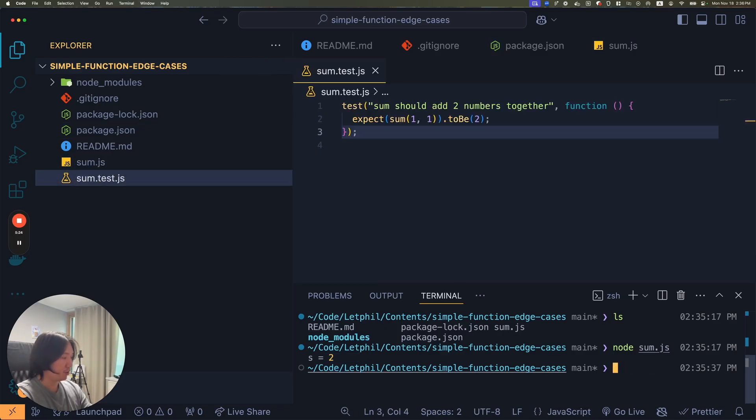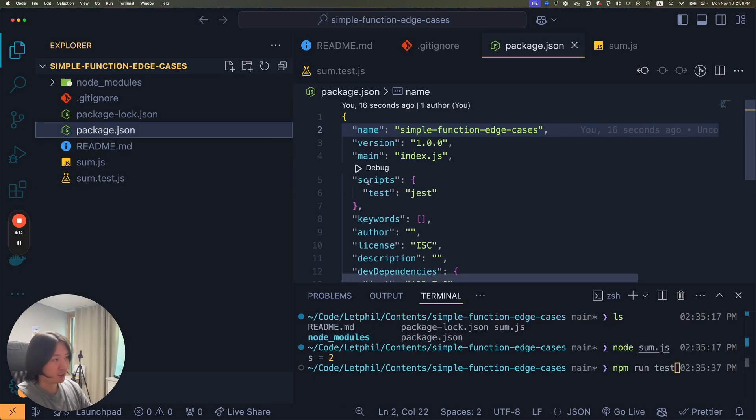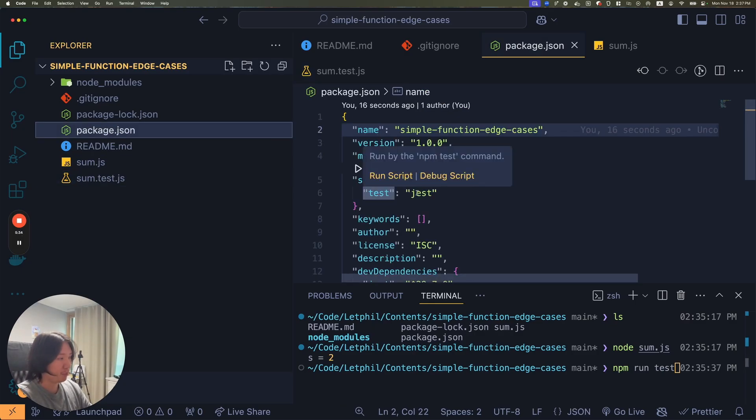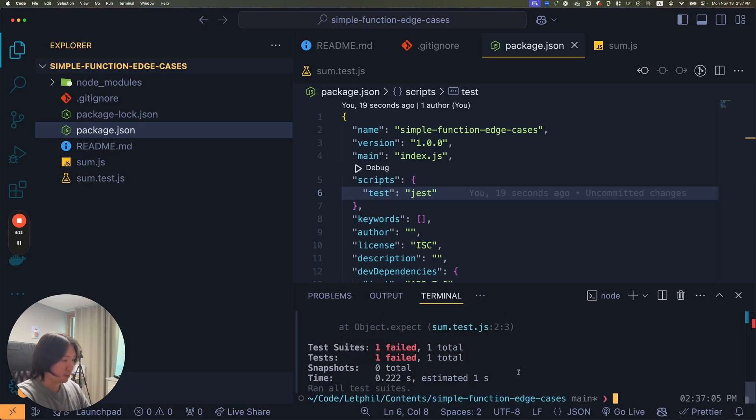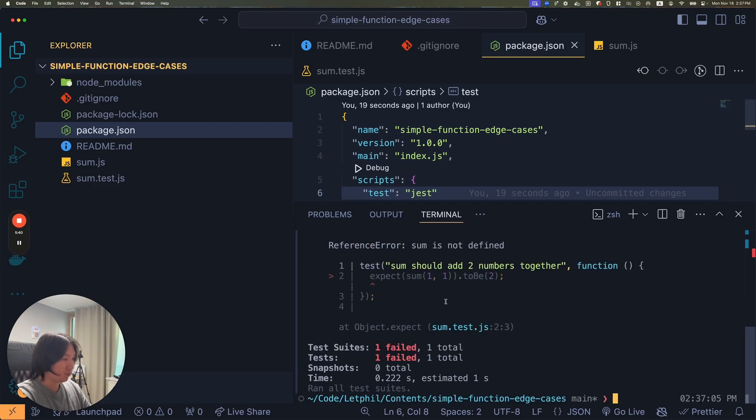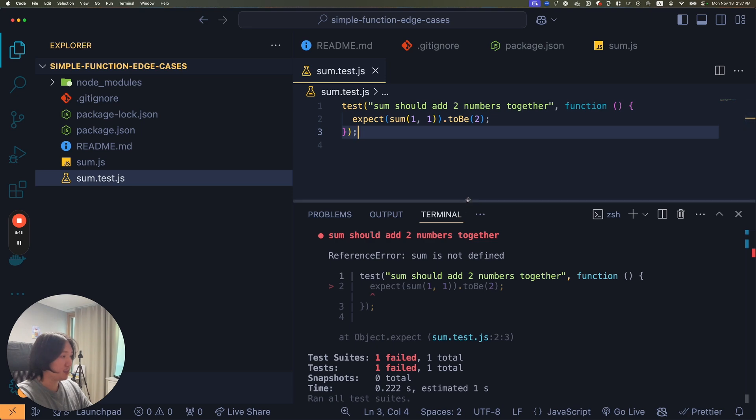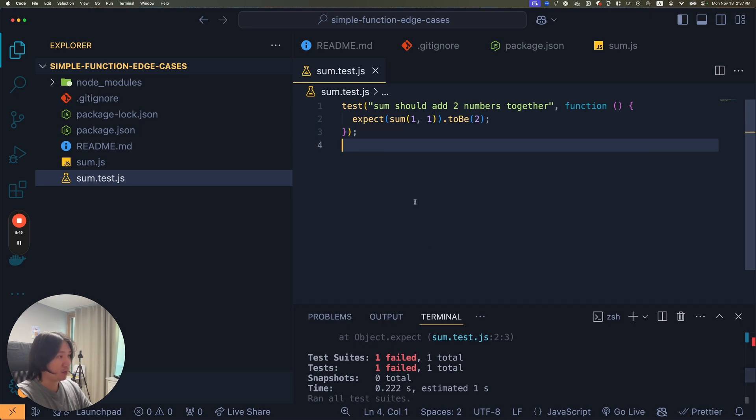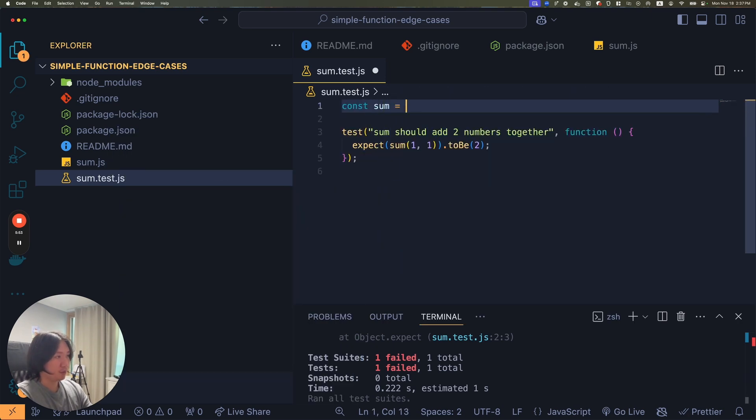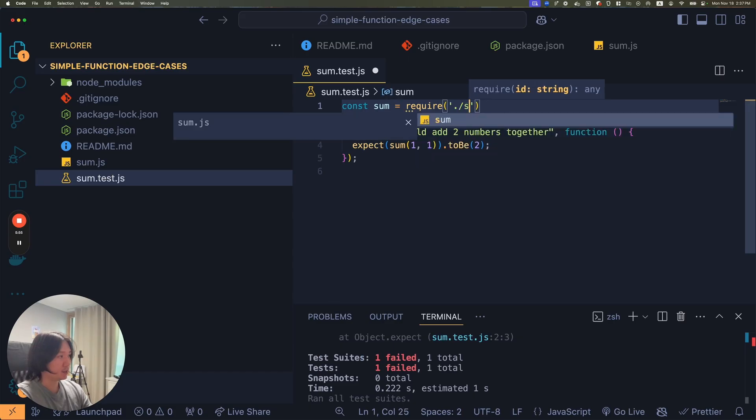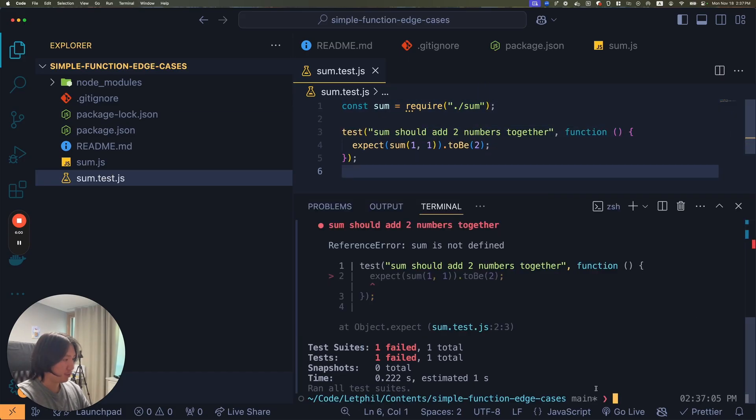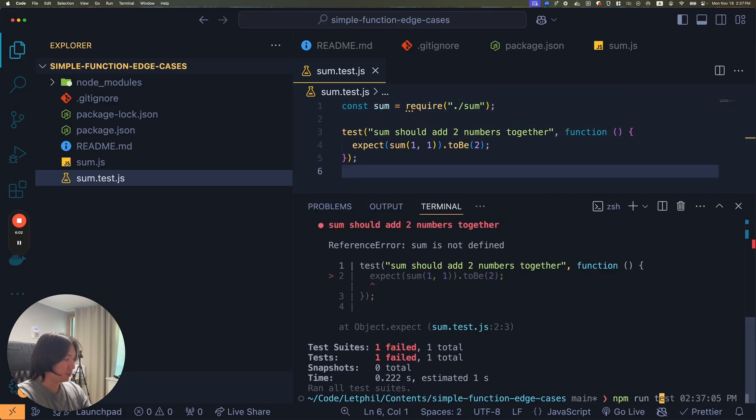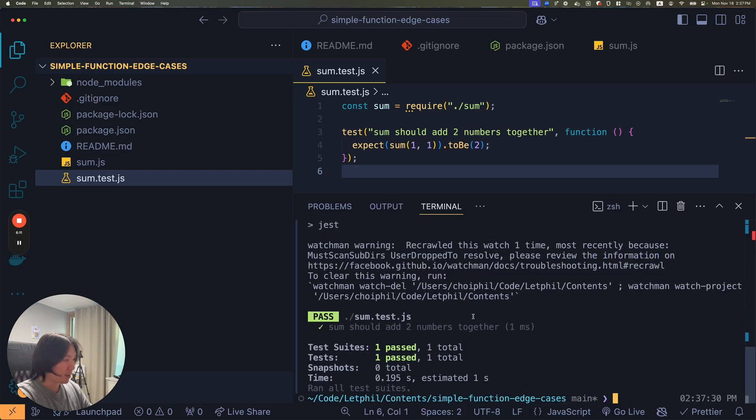Now I can run npm run test and I made that function here. If I run npm run test, I failed the test. That is because in my sum.test, I did not require it. So const sum equals require('./sum'). Now I can run my test cases, npm run test, and now it's going to say one passed. I had one test and it passed.